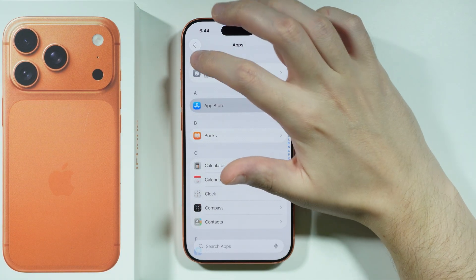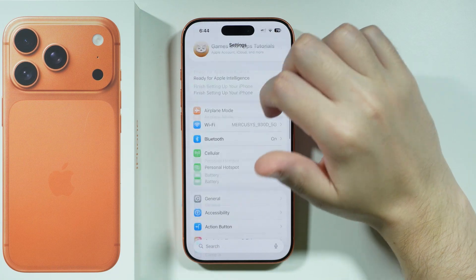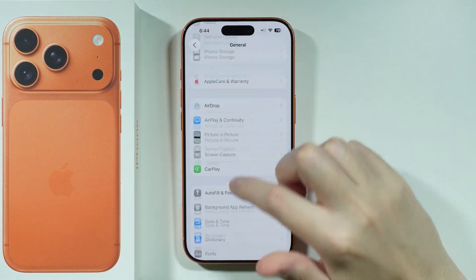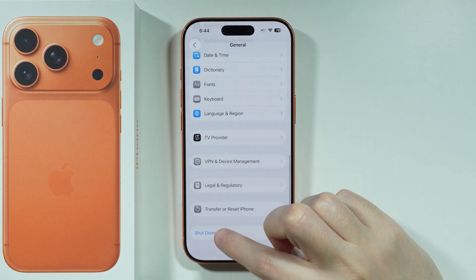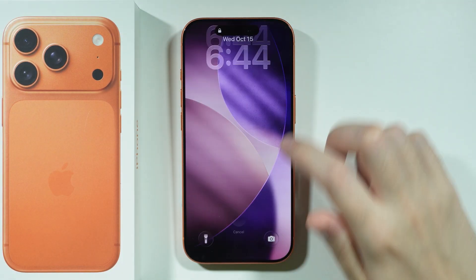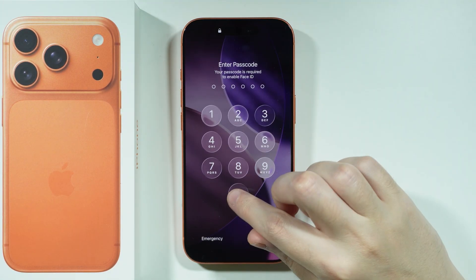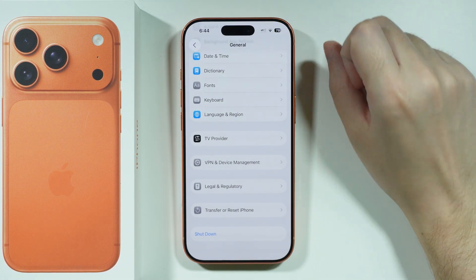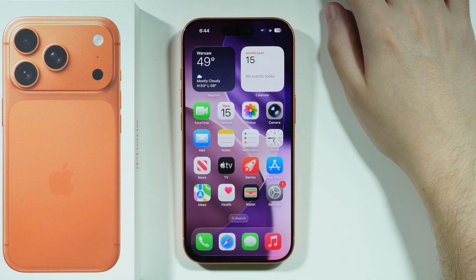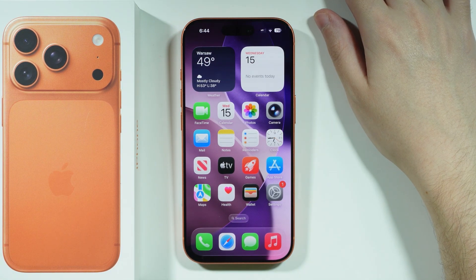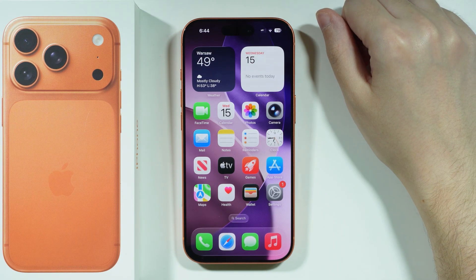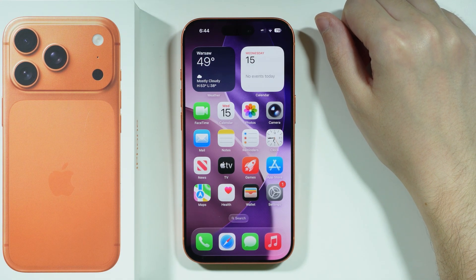Last but not least, you can simply reboot your iPhone. Go to General in Settings to find the Shutdown button, power off your iPhone, wait a couple of seconds, turn it back on, and see if that helps. This covers everything you can do to solve issues with the App Store not working properly when you can't download apps.